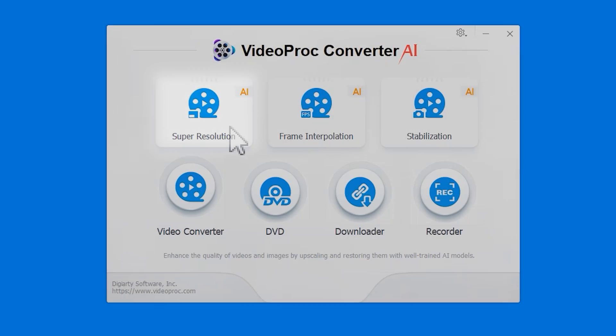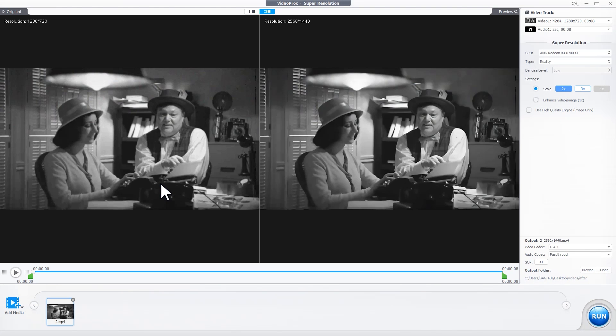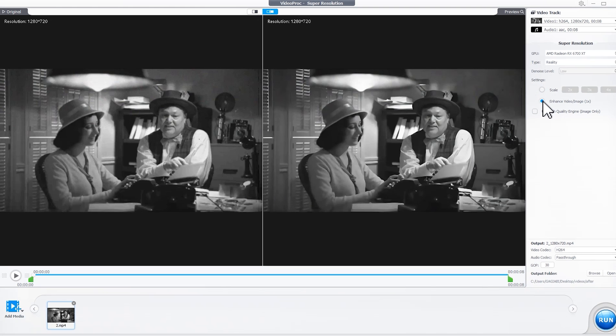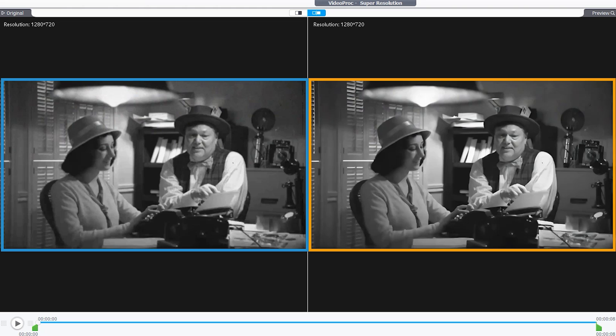After navigating to the Super Resolution panel, drag one or more video files into the program for importing. Click Enhance Video Image, and VideoProc Converter AI will start processing your video. Here you can see a clear enhancement in picture quality.